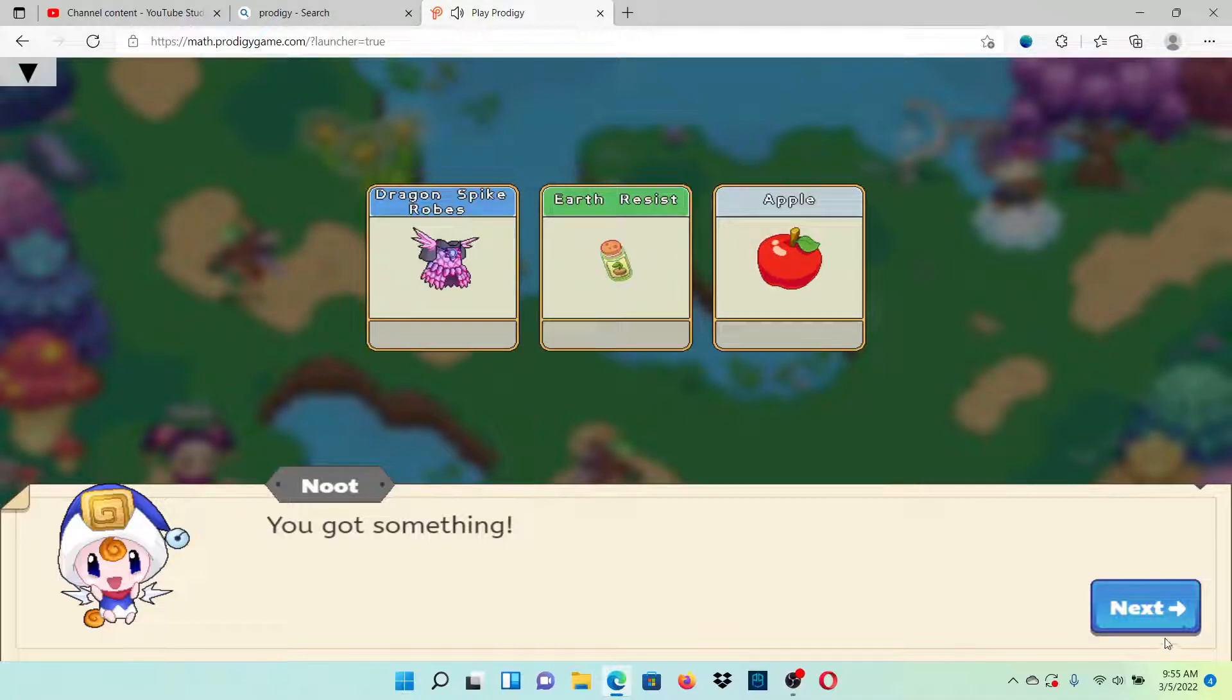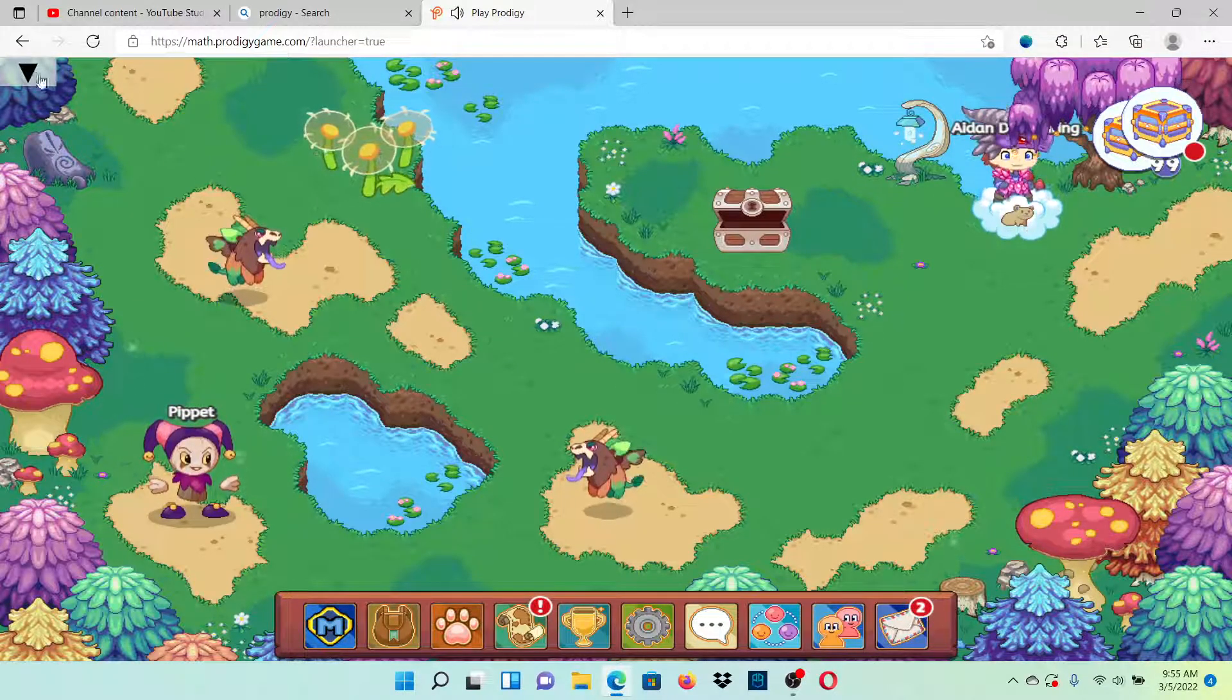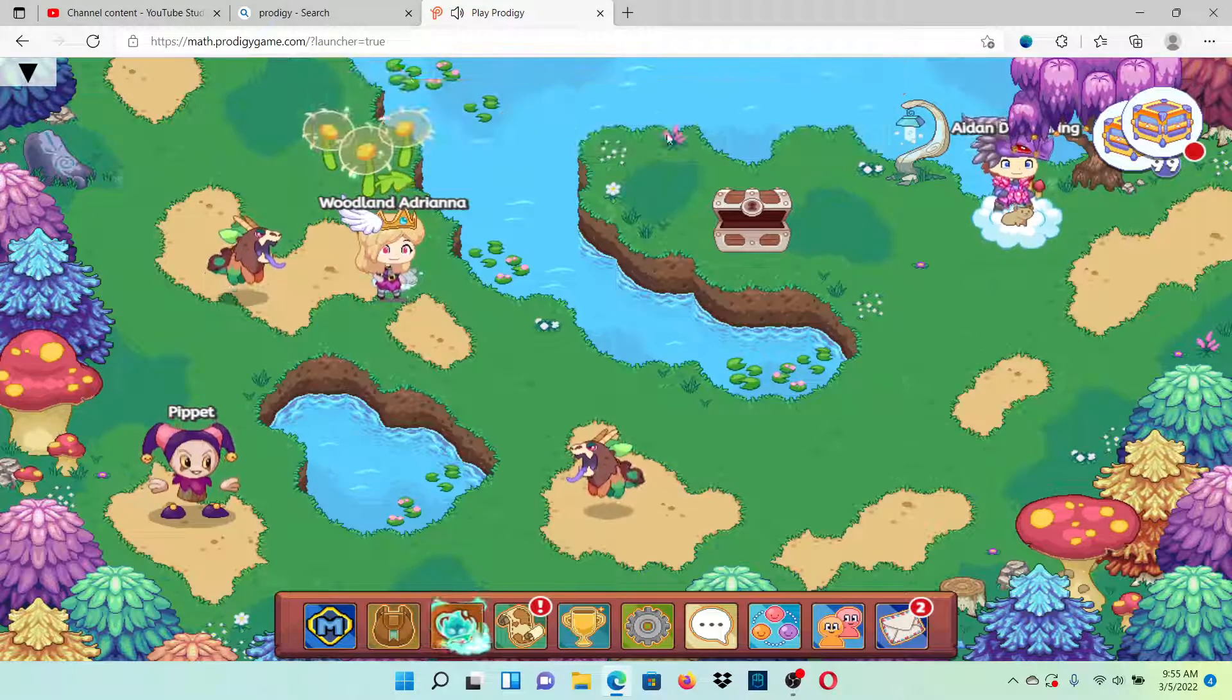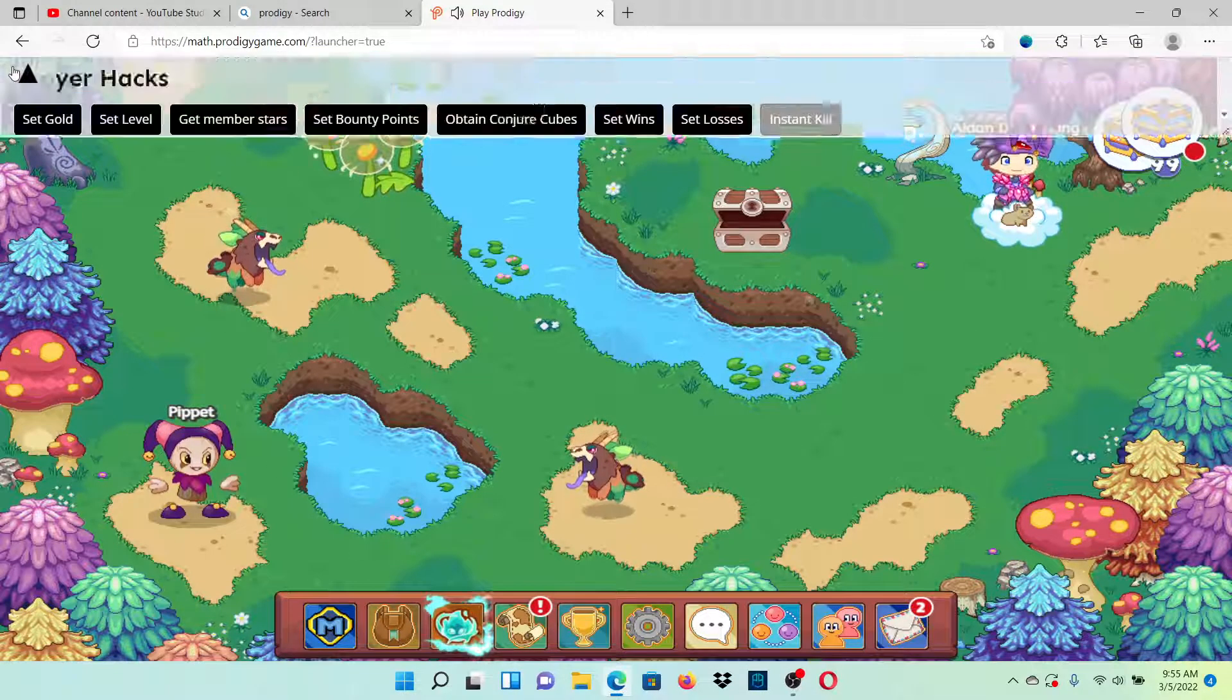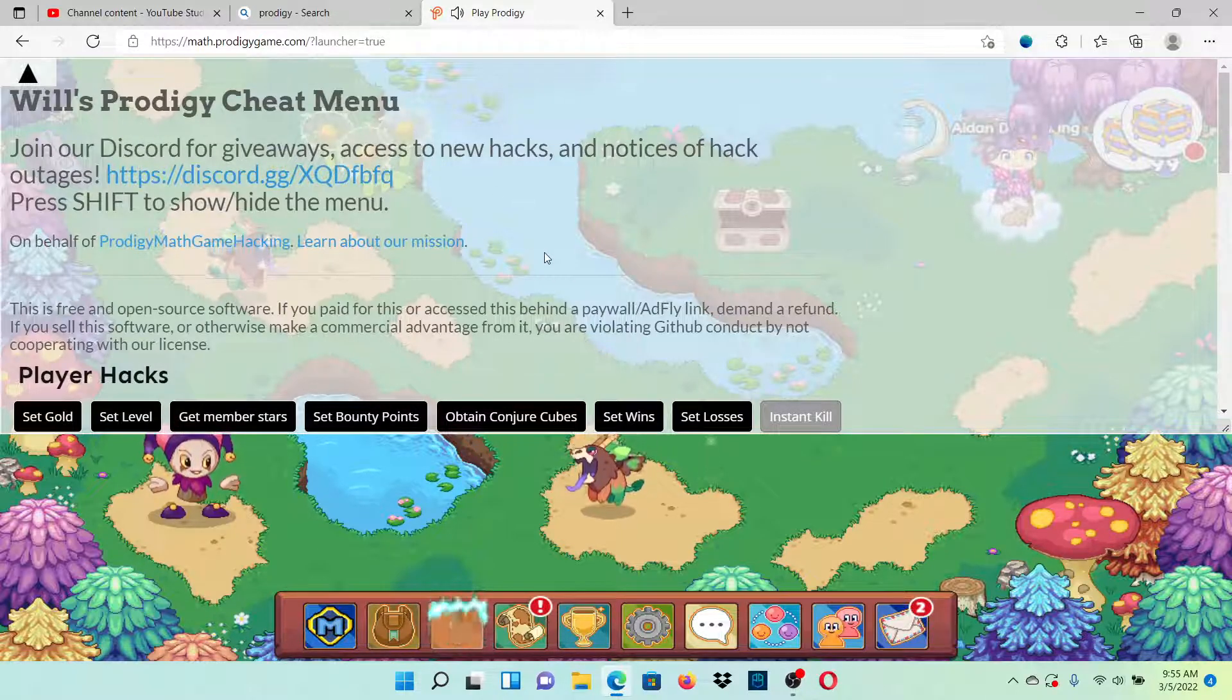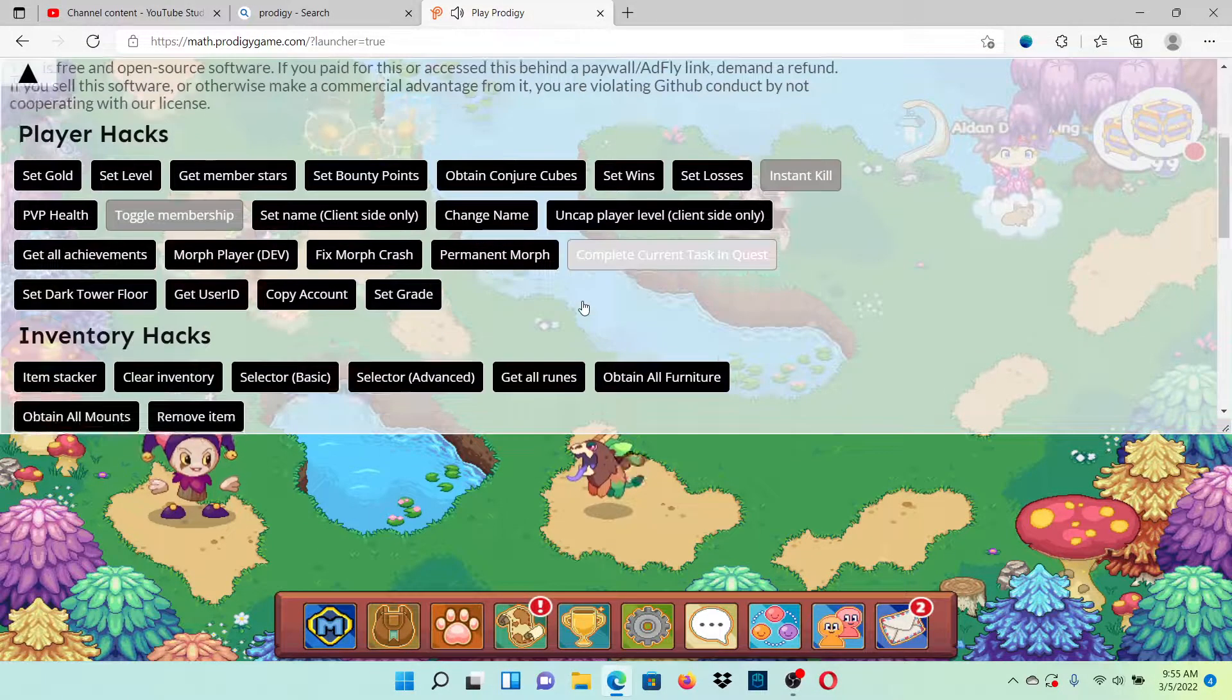Alright, so guys, I'm going to actually tell you how to use the hacks because you might get a little confused and might think it won't work. What you're going to do is you're going to have this cheat menu. When you want to go, you have everything.